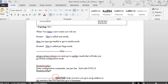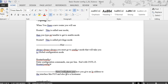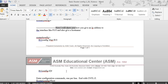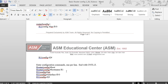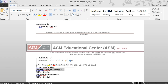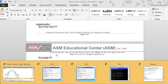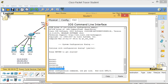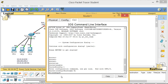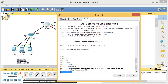Now I'll show how to give the router a hostname. To give a hostname, type 'hostname R1'. As soon as I type R1, the prompt changes to reflect the new hostname. The next goal is to give an IP address to the router interfaces.